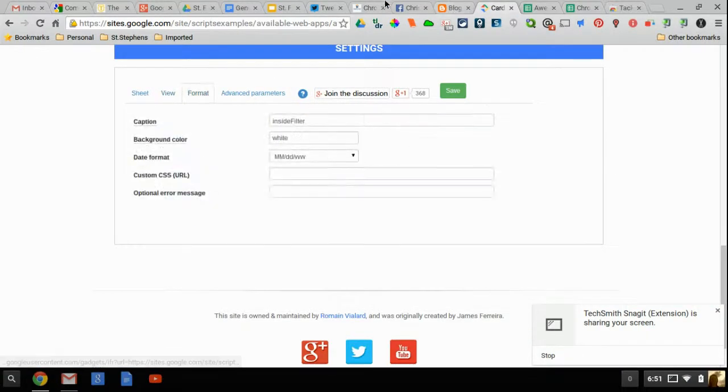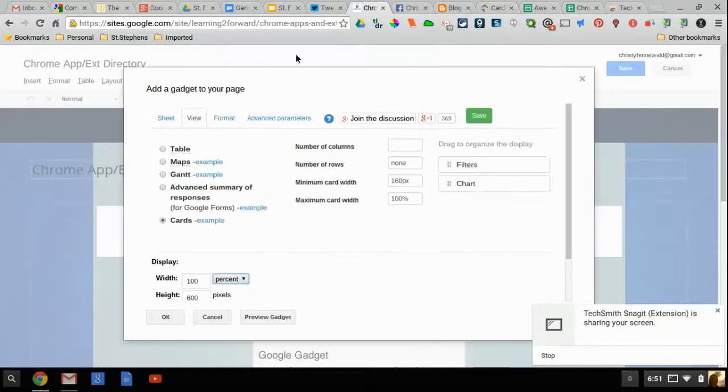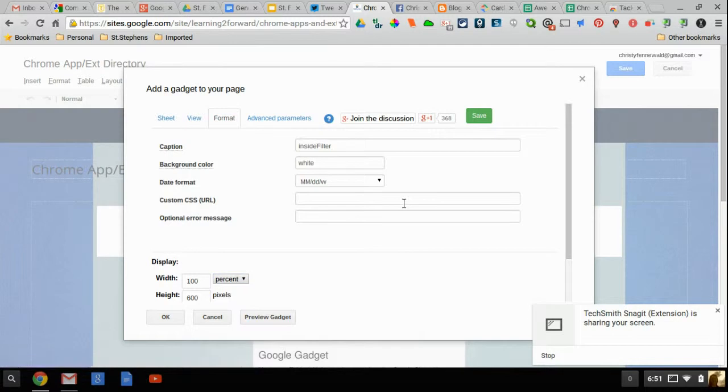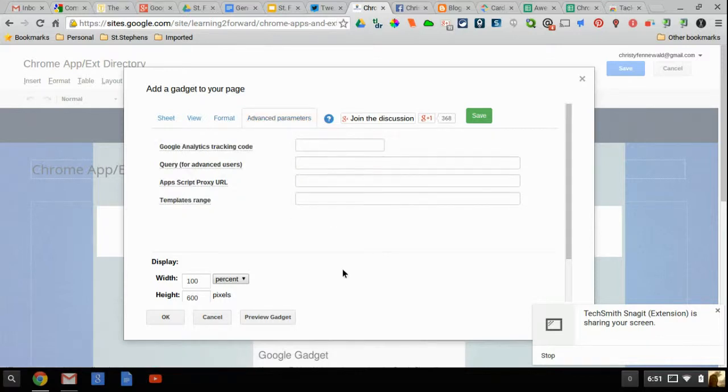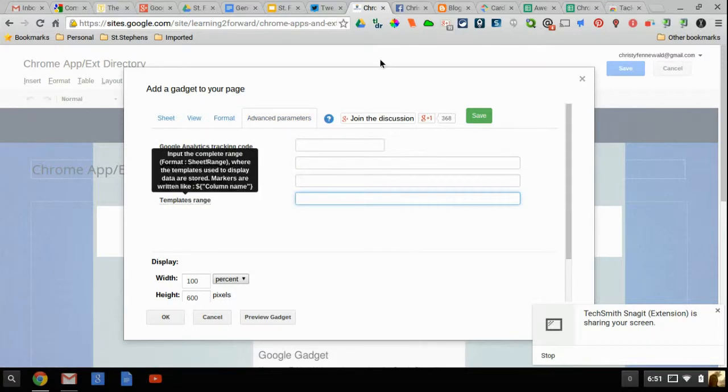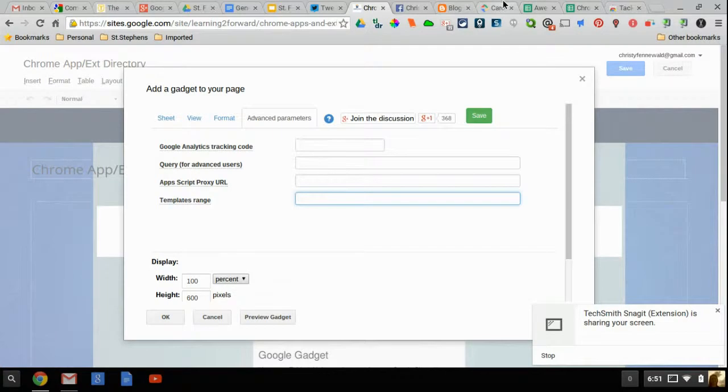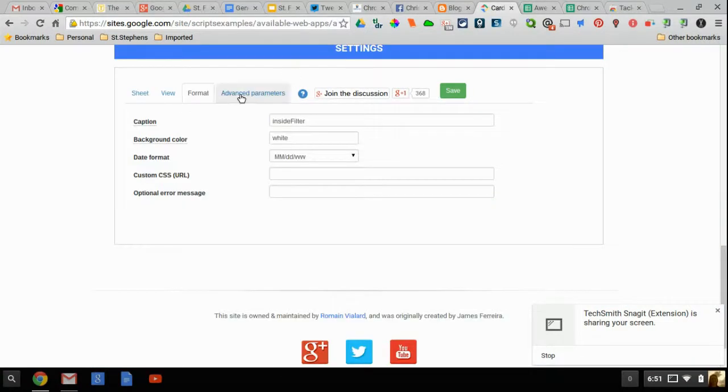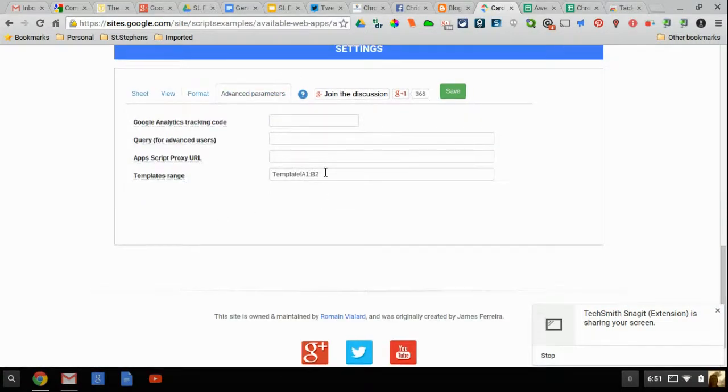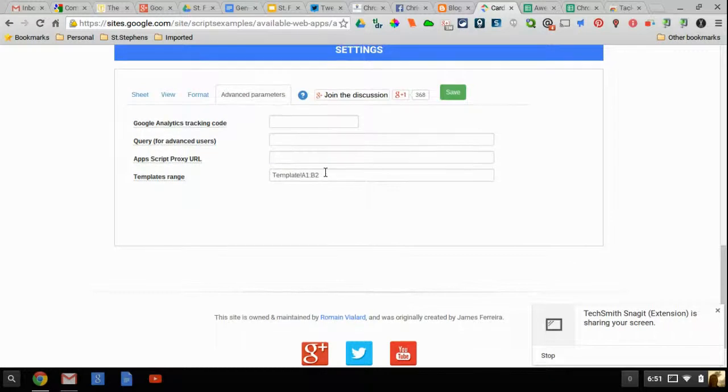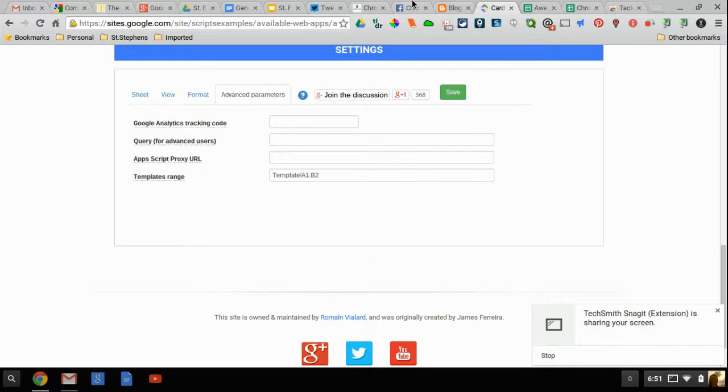Now you're going to click on format on both of these tabs. The format tab you shouldn't have to do anything with. Just let it be. And under advanced parameters the only thing you're going to have to enter is this templates range. So if you look to see what they wrote, copy and paste that. Do not try typing that. I did that and I missed this little exclamation mark and it messed with mine.